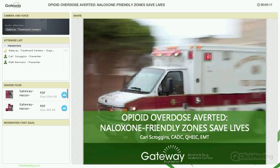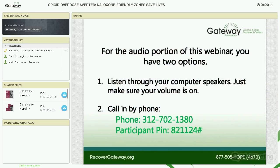I'm Paul from Drug Treatment Centers, and I will be the moderator for today's one-hour training. As we get started, I'd like to note that there are two options for listening to the audio portion of the webinar. You can listen through your computer by simply turning the volume on, or you can call in and listen over the phone using the toll-free number listed on your screen in green.